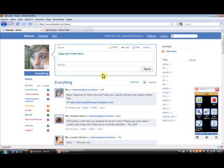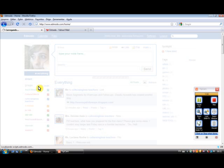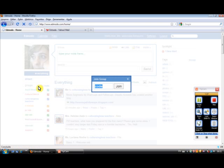And here we are. This is my Edmodo page. Whenever I want to join a group, I have to come here to the left sidebar where it says Groups. Join. Wait for a second. And then here I type the code the person has sent me and click and join.